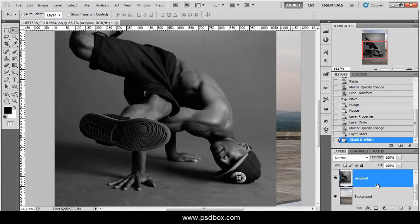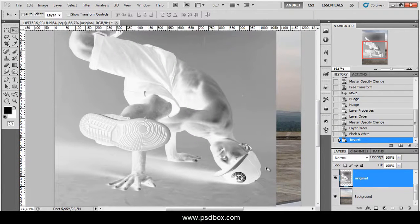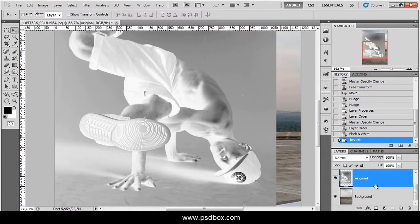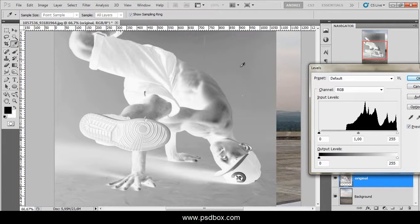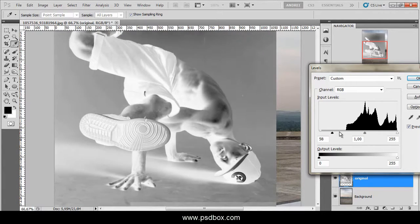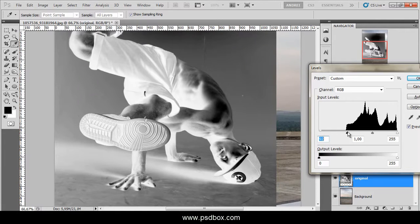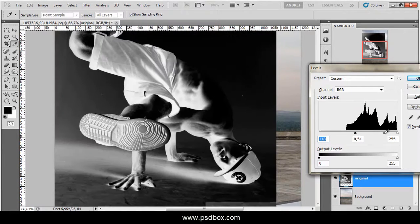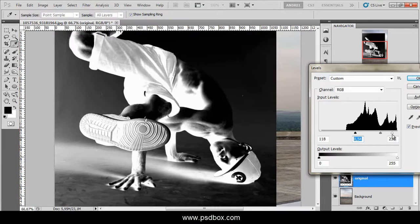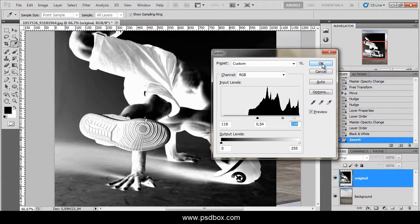The next thing I want to do is invert the image — press CTRL-I to invert. Now you can see that the shadows are becoming white. You could leave the image on normal, but I like to see the shadows white. Next, use Levels — press CTRL-L to open Levels. What I want is to make the background dark and keep the shadows white. I'll drag this slider to make the background as dark as possible, and also the midtones. You can use the highlights slider to make the shadows even brighter, then click OK.